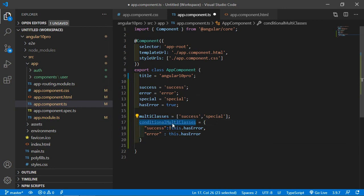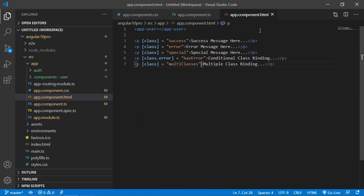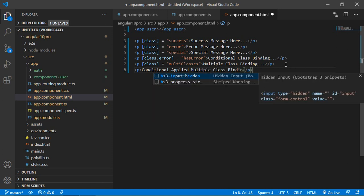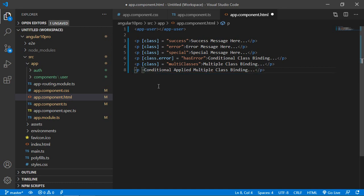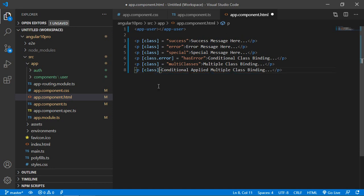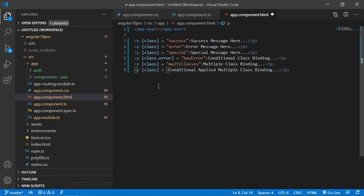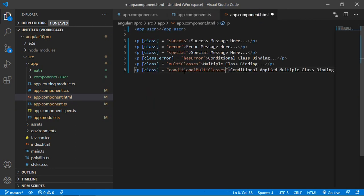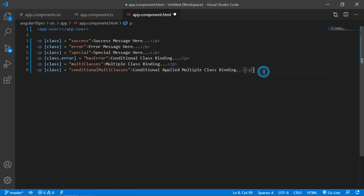Now let's bind it. Copy this class property name and go to the app — add one more paragraph and write 'conditional applied multiple class binding'. Add the class in square brackets and paste the property name 'multiClasses' here. Now save the file and let's check it.